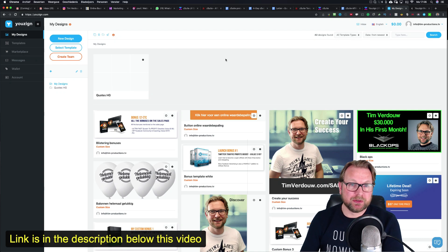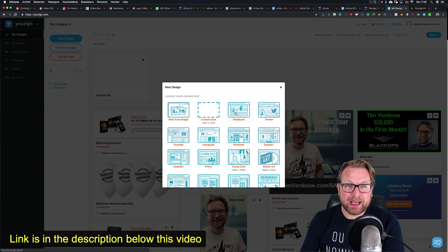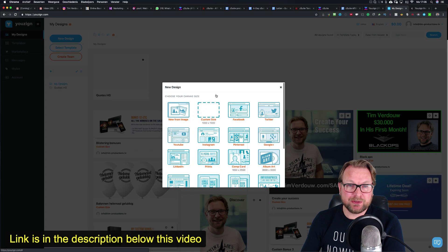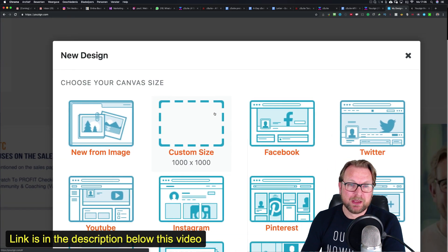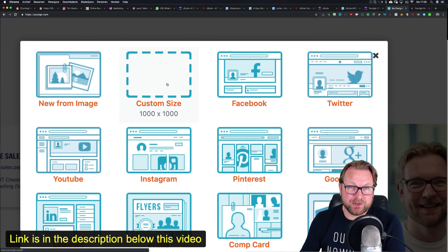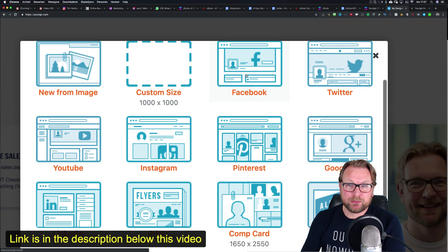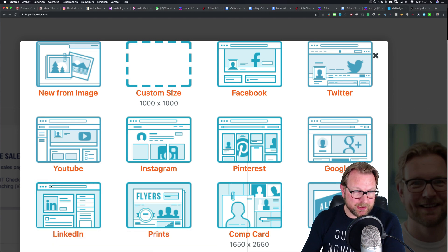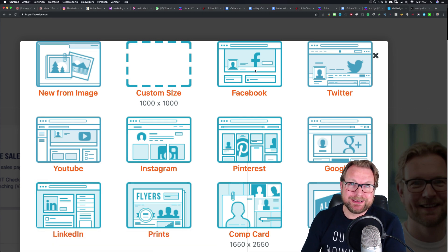It's a very easy image editor. What you can do is create a design from scratch, and it gives you all different kinds of options. You can do a custom size like you're seeing right here — let me zoom in — a custom size, so you can take whatever size you want, or you can use the predefined image sizes for Facebook, Twitter, YouTube, Instagram, Pinterest, Google Plus, and LinkedIn.